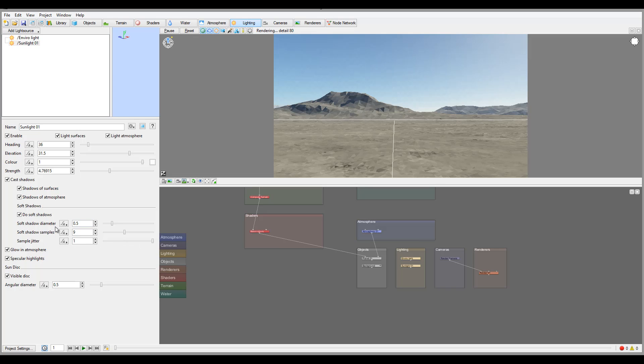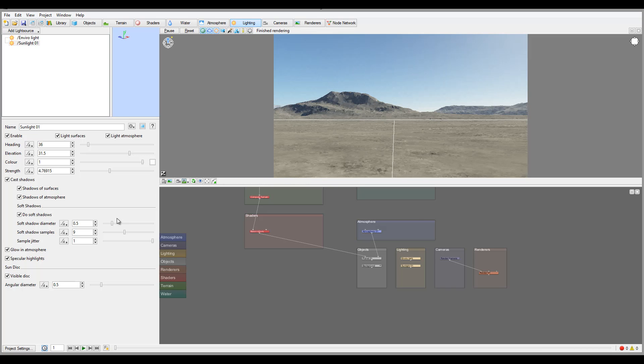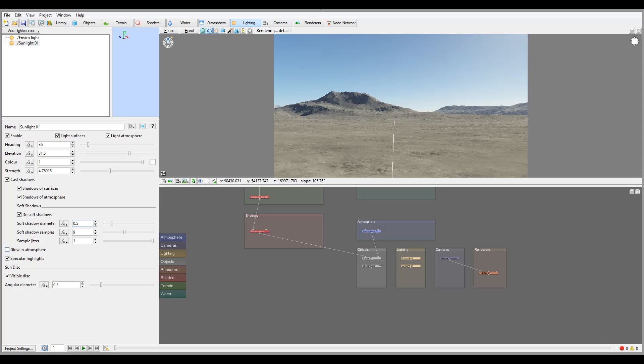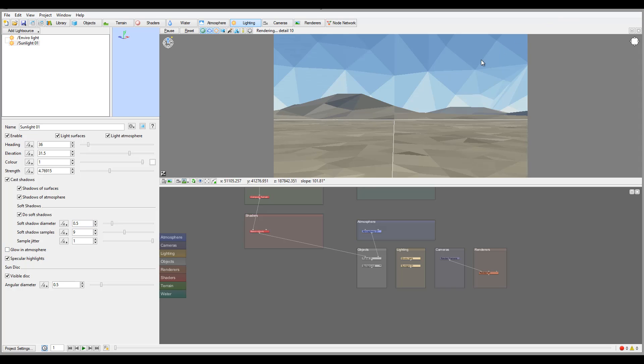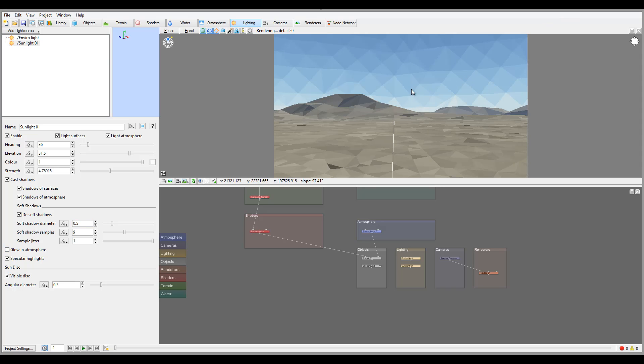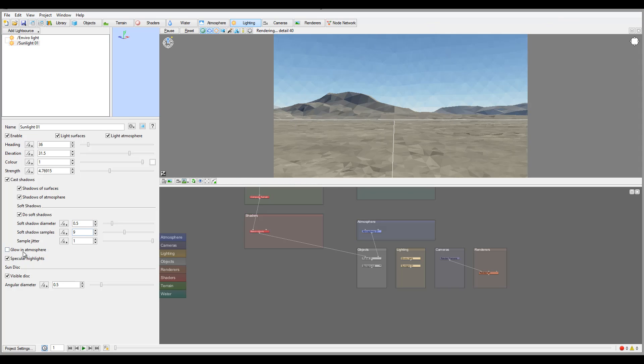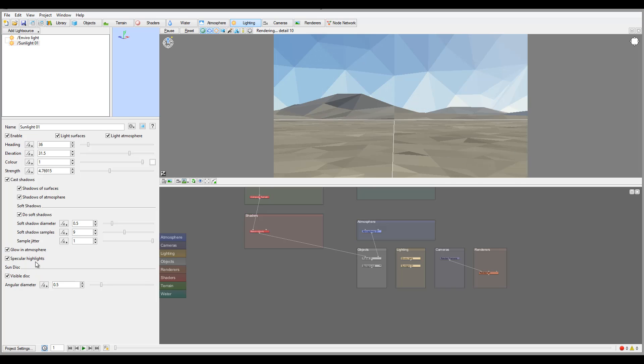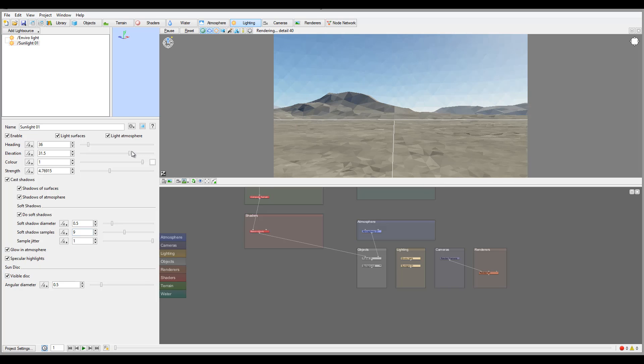Soft shadow diameter is how far it will go from the center. Darker sampling is how many you'll have and the jaggedness of the lines. Obviously glow in atmosphere - if you have sunlight passing through atmosphere it can work with the haze interactions and specular highlights.